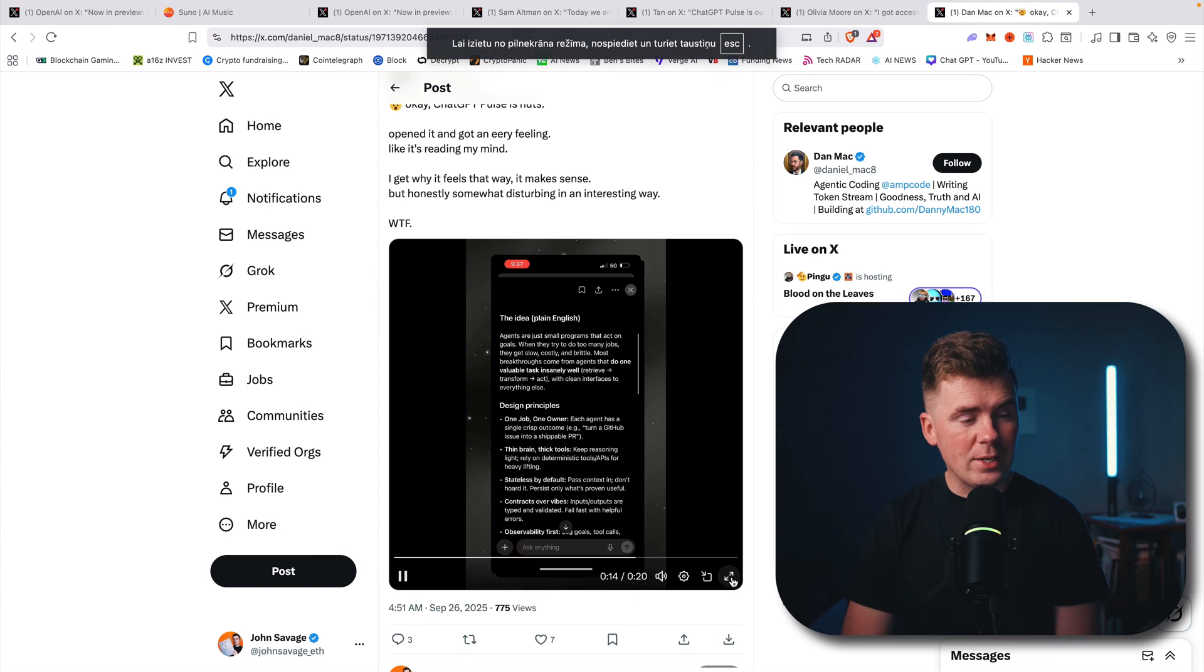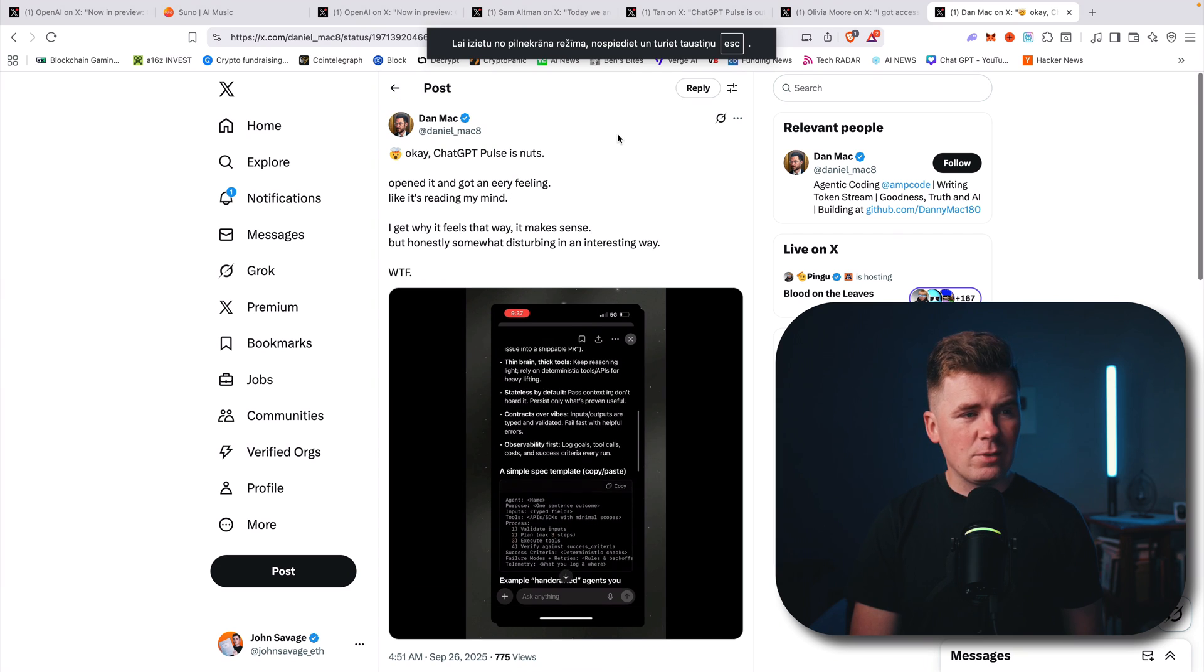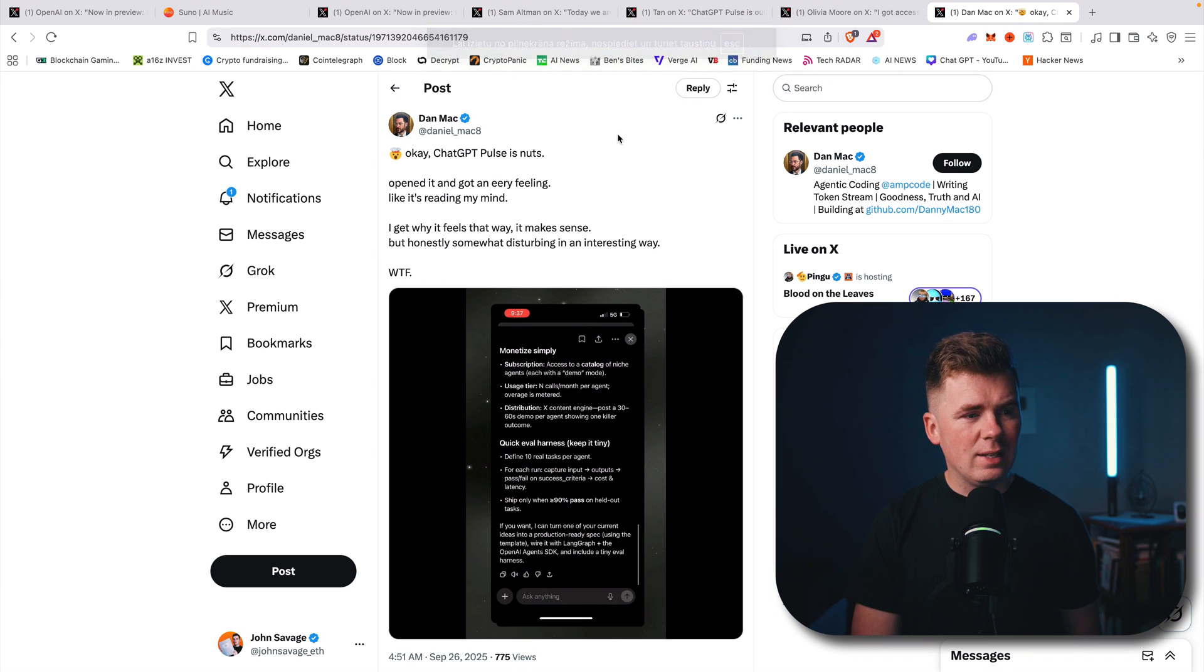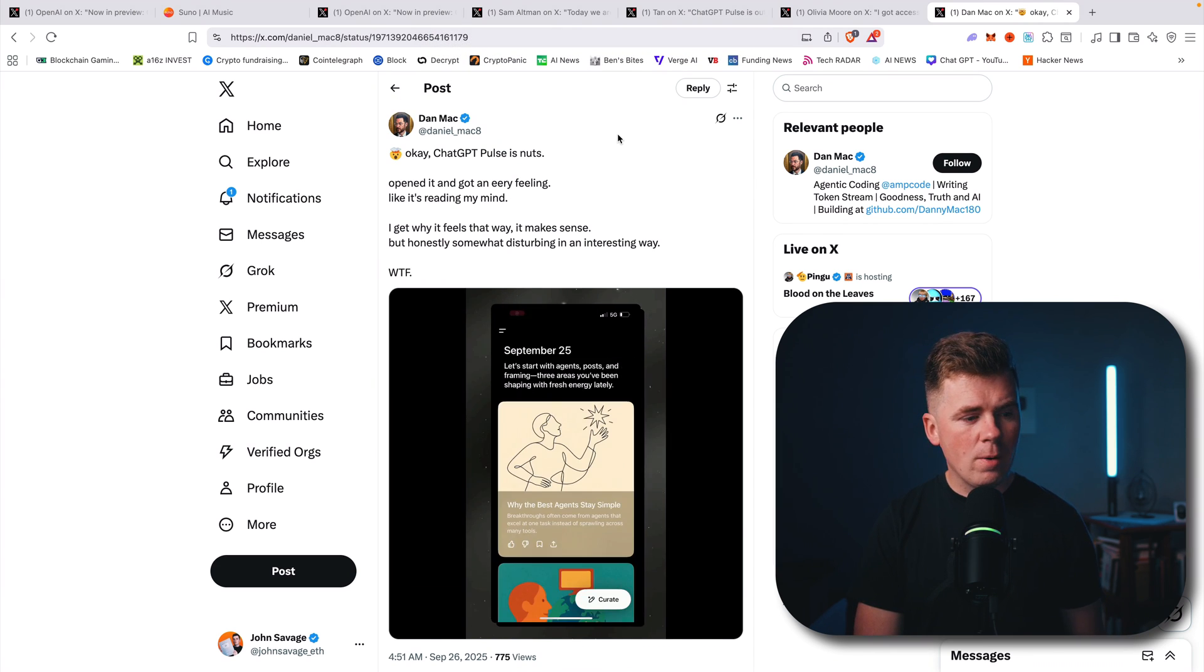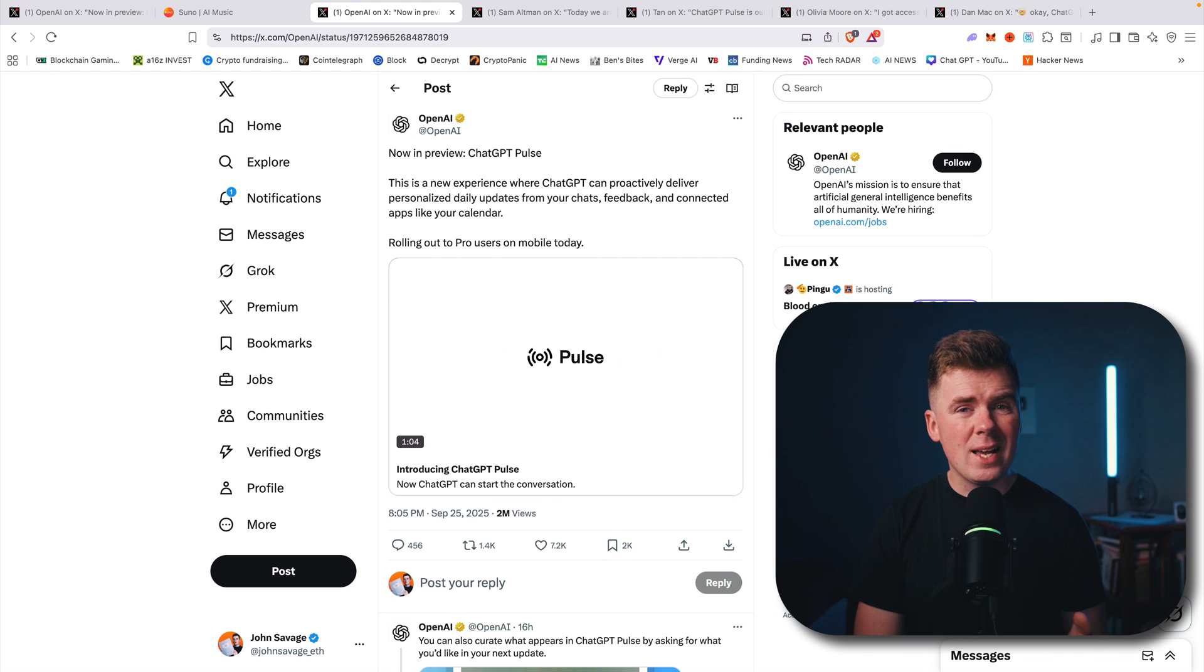That's what Pulse is. Again, it is available for pro users on mobile right now. That's the new feature for ChatGPT.